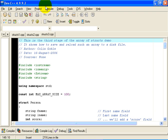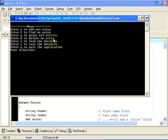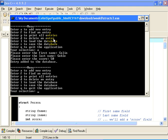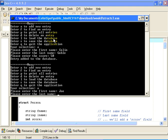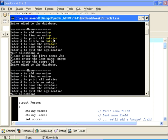Let's run this application and see how it works. We will compile and run the application. We will add a new entry. The first name will be Colin, last name will be Goble, with a score of 50. Let's add a second entry. The first name is Joe, last name is Angus, and let's give Joe a score of 60.